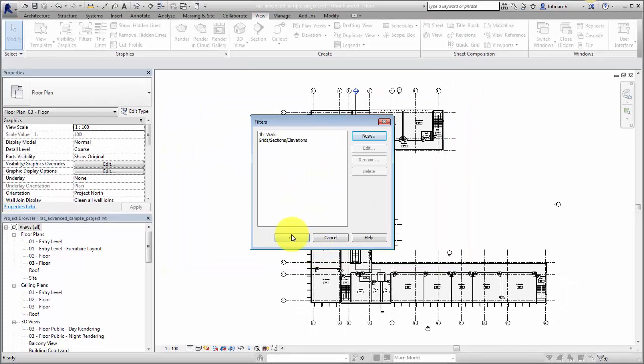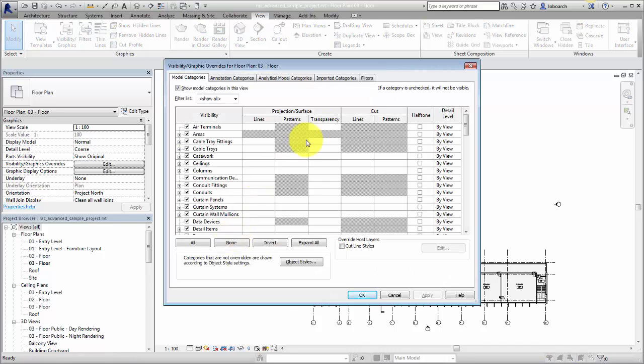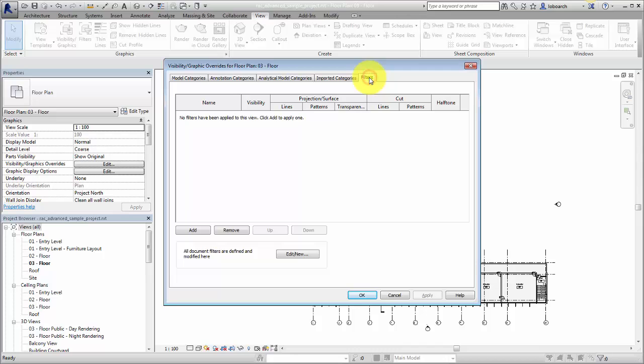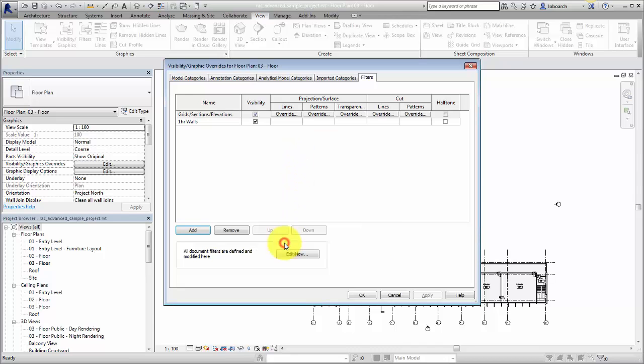After you create the filters, you can apply them to a view. Open the visibility and graphics dialog for the view. Click the Filters tab, and then click Add. Choose the filters you wish to add and click OK. Next, set any overrides for the filters.